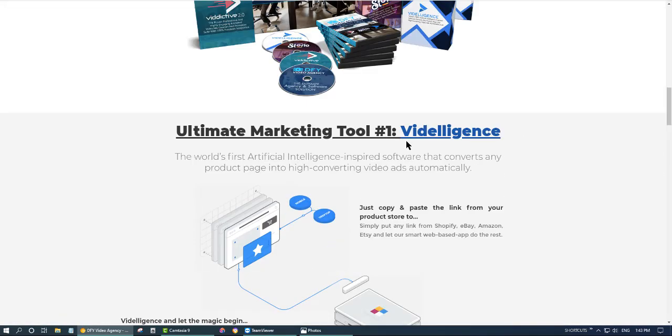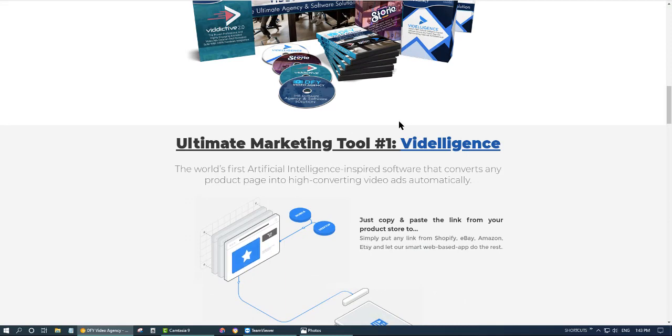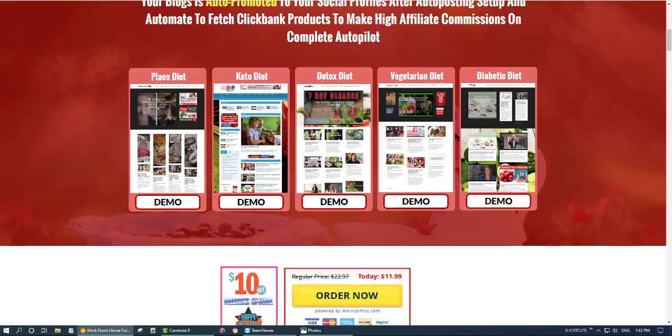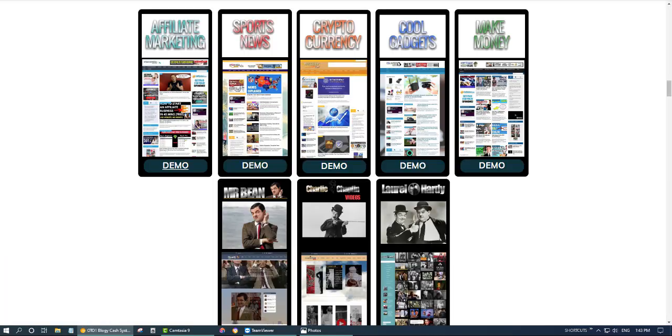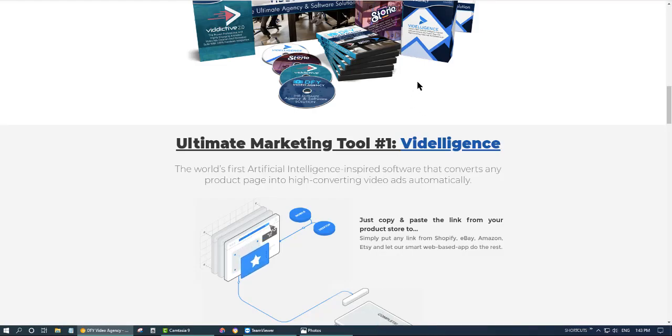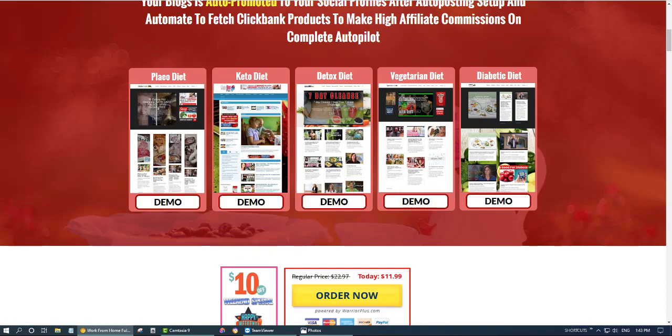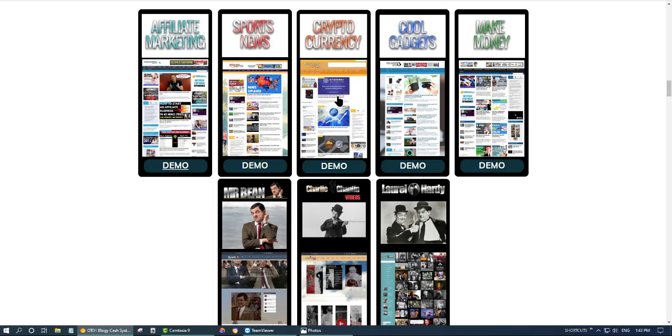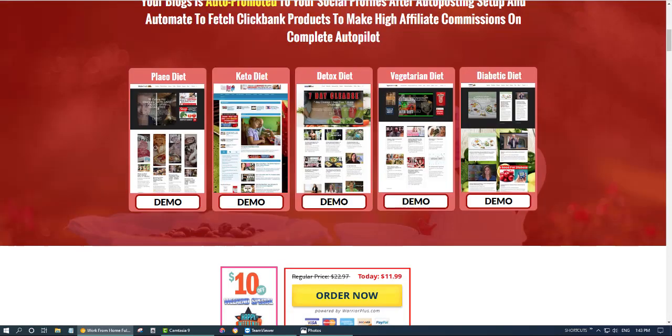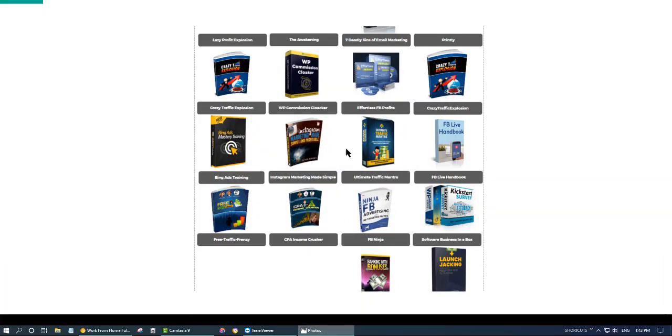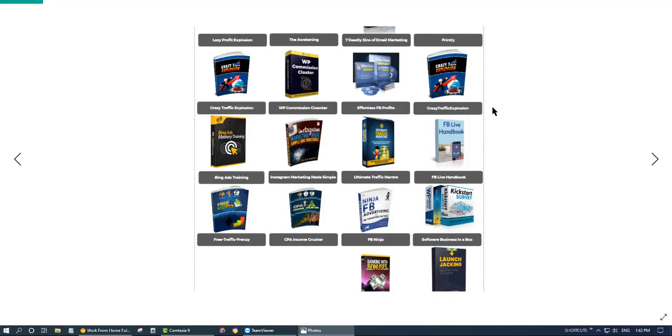DFY Video Agency as your own and also you can sell these blogs. If you want to sell the Done For You Video Agency, I will leave a link for this sales page and after you make purchase for any of this package, Done For You or Bloggy Cash, just send me a message and I will give you access to all this. It's more than 20...